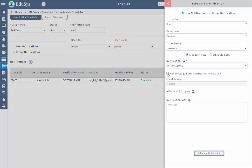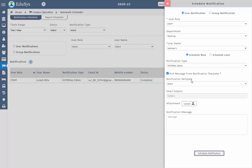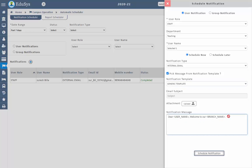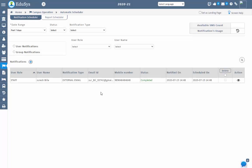The user can select the notification template. On checklisting, select the notification template and the default message will be displayed under notification message. Or management can write their own content and then click on schedule notification. Based on the configured information, the user will receive the notification and that record will be displayed under the notifications field.